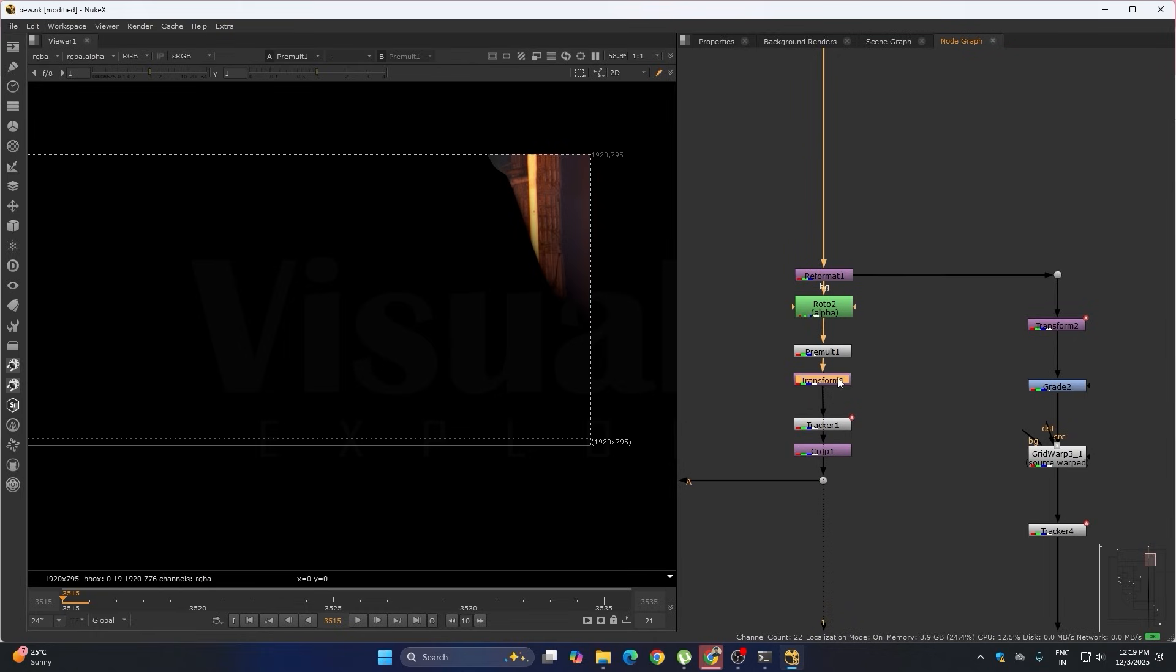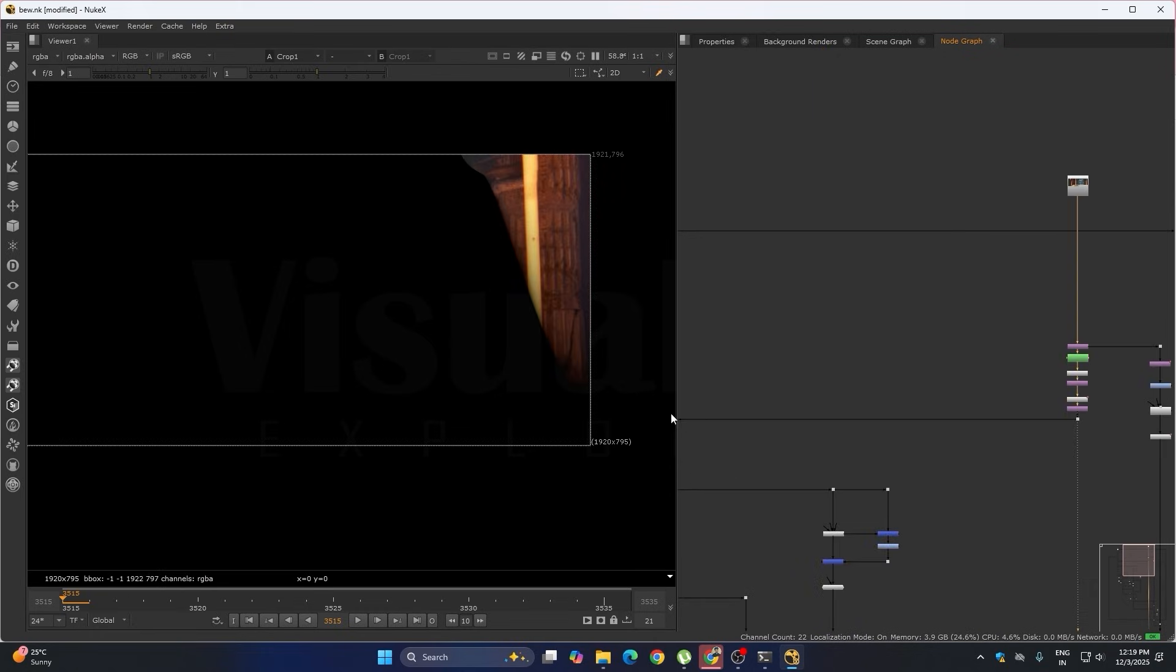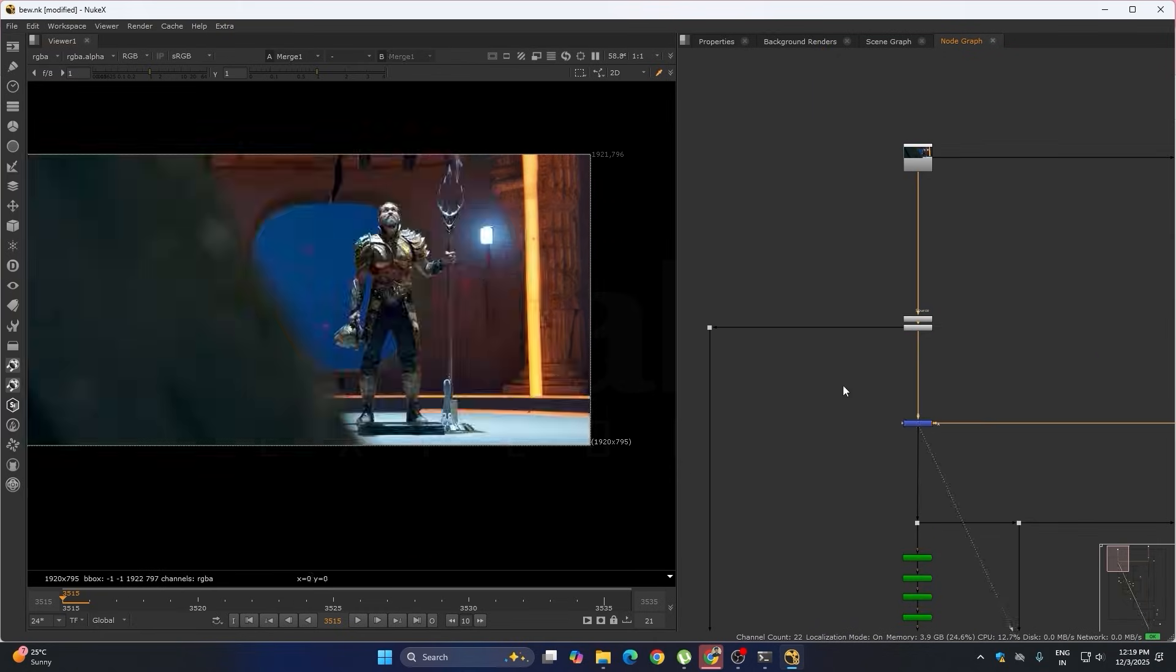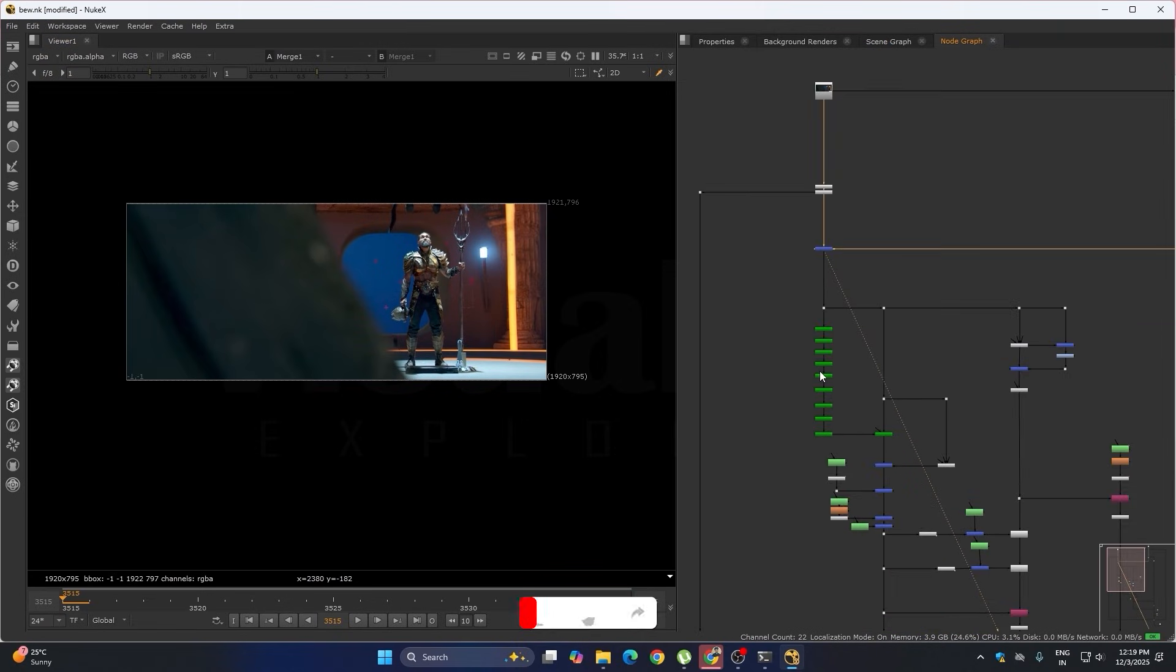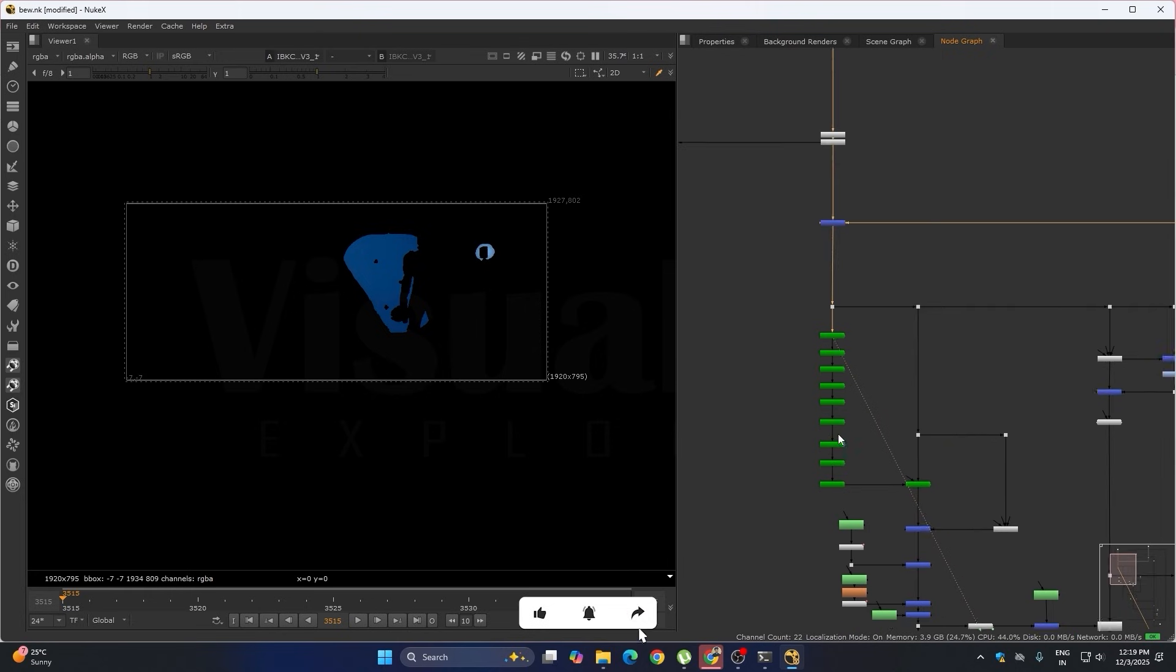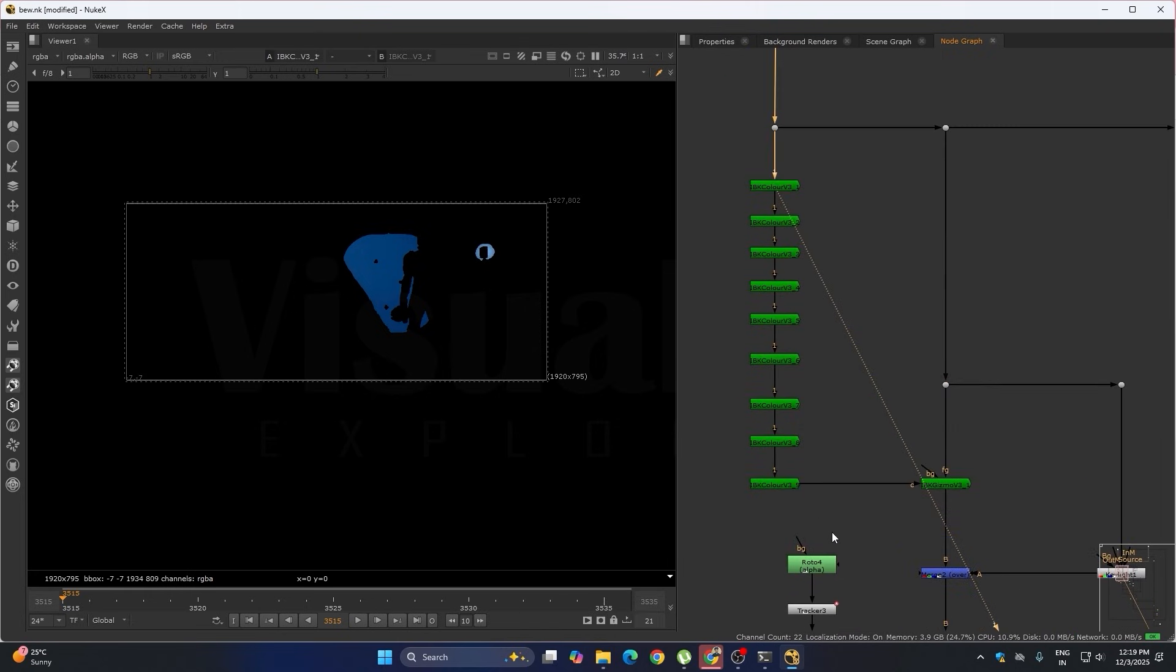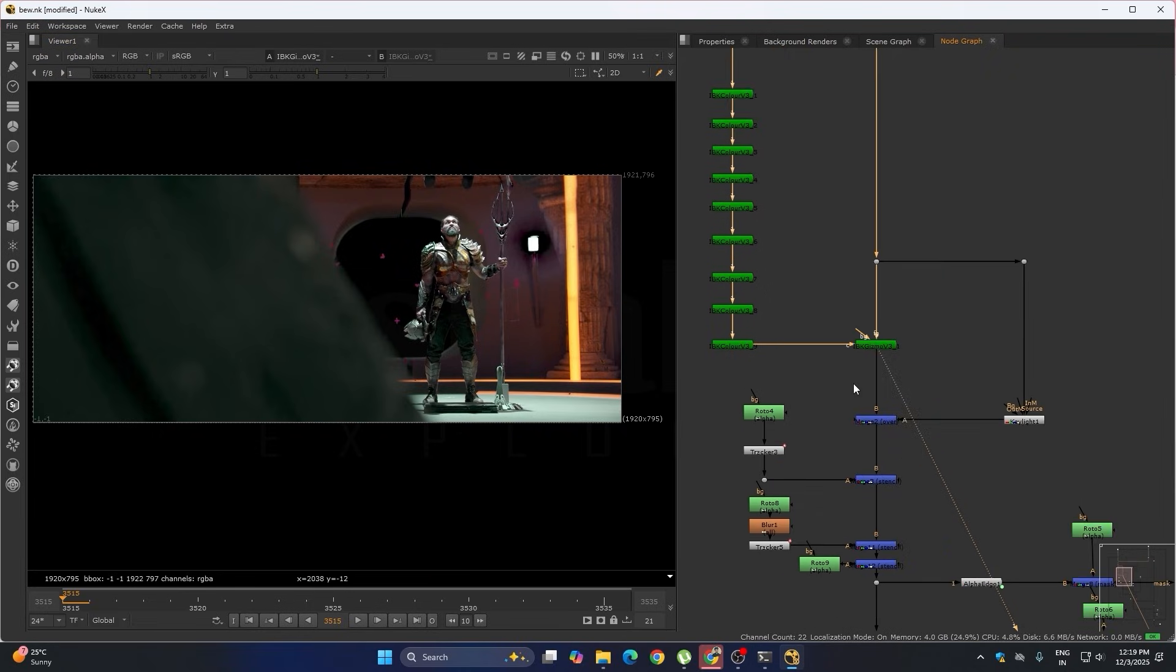With this we have got this result. After this we have started the key part. We have done the key through IBK, we have removed the blue screen.